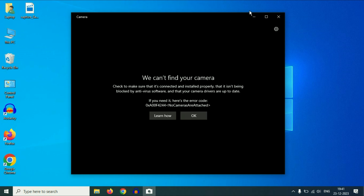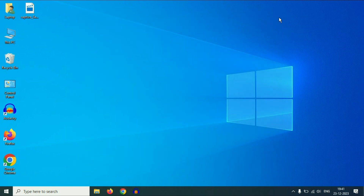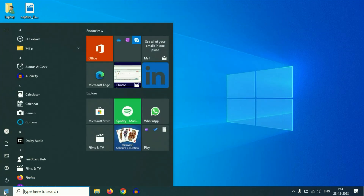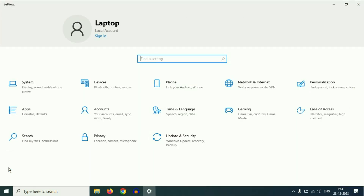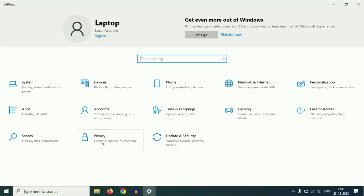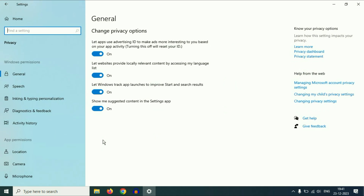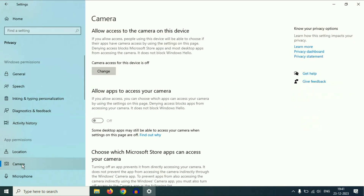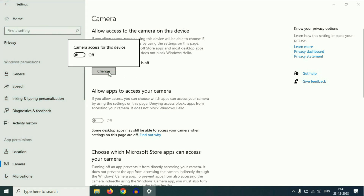So without wasting your time, let's start. First, close this error. Then click on your Windows icon, then click on Settings. After that, click on Privacy. Now on the left side, you will get the Camera option. Click on it. Now on the right side, you have to enable the option 'Allow access to the camera on this device.' Click on Change and enable this option — this will provide camera access for this device.